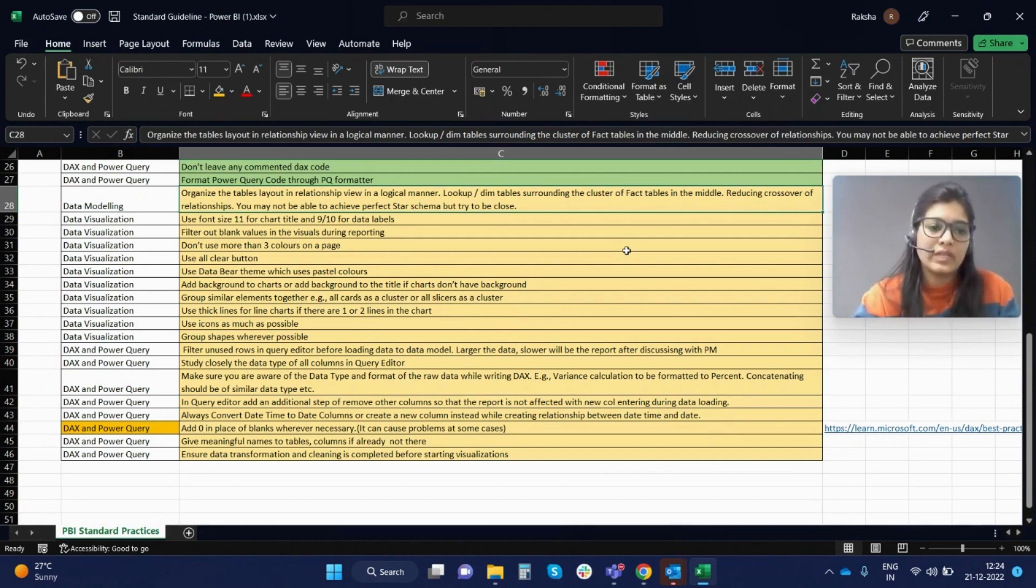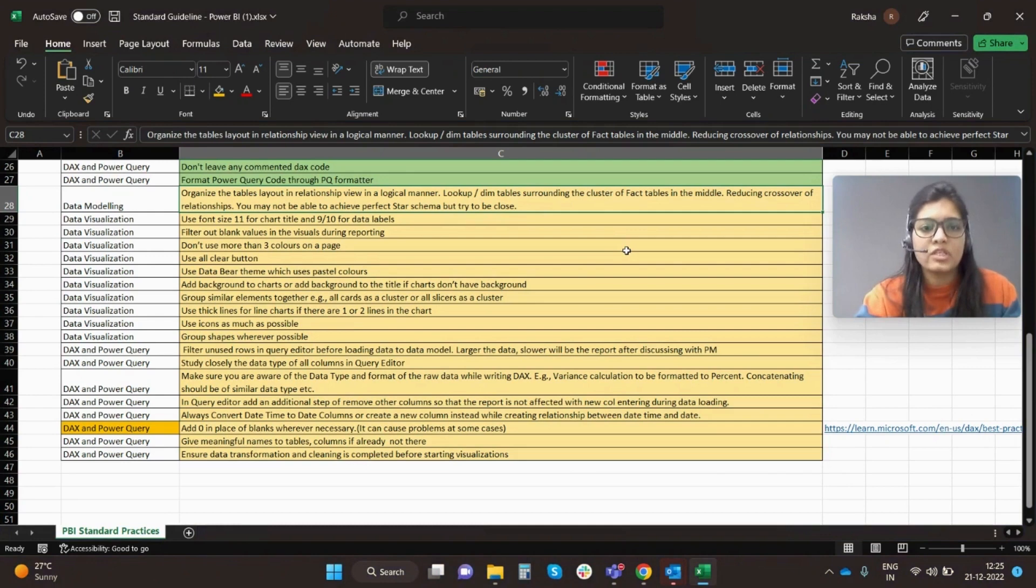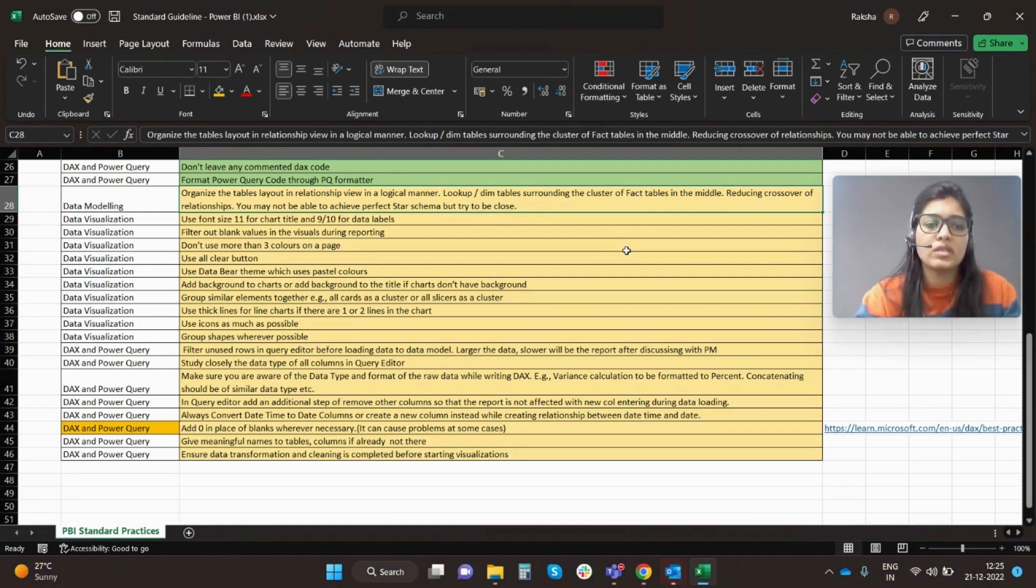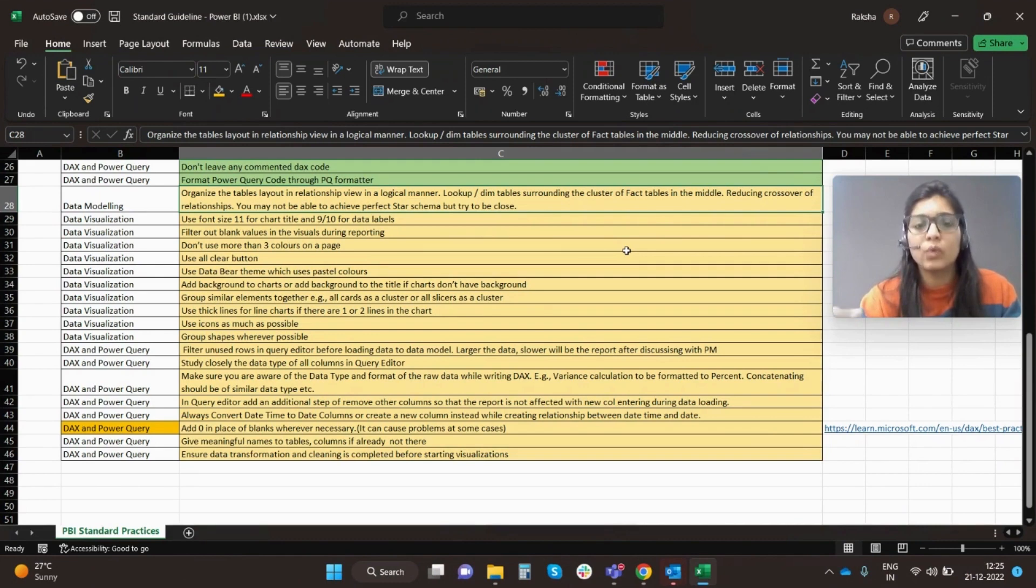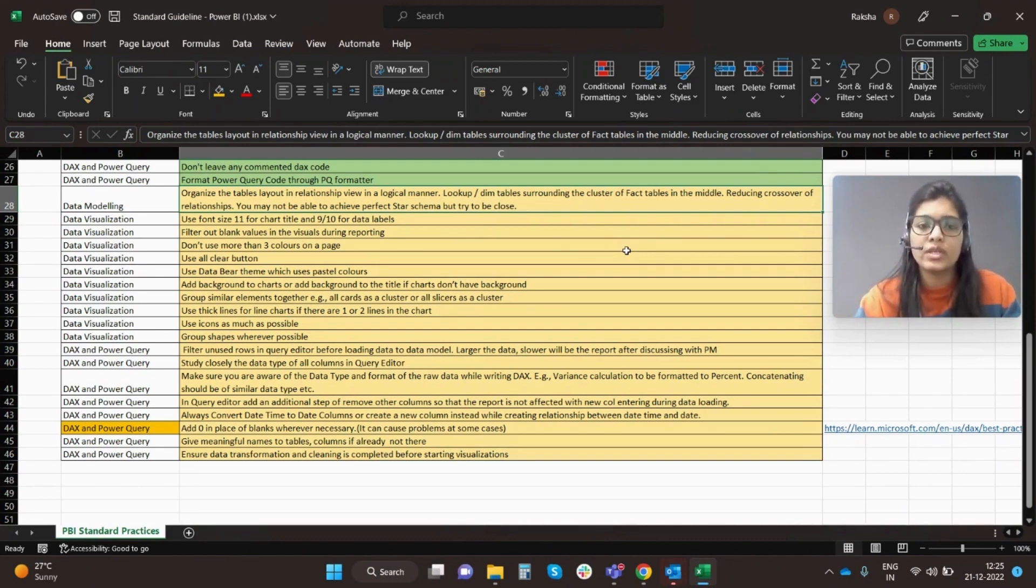Next, use data theme which uses facial colors. This is up to your choice. Add background to charts or add background to the title of the chart. Don't have background is generally advised so that your data points are more in limelight and you can visualize the data labels more efficiently.